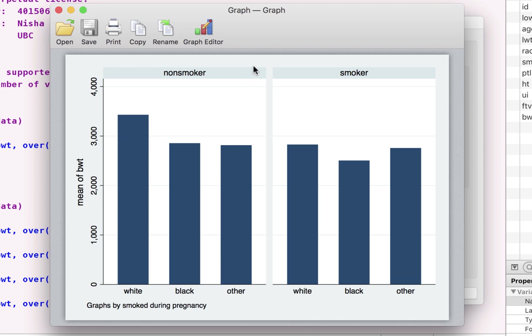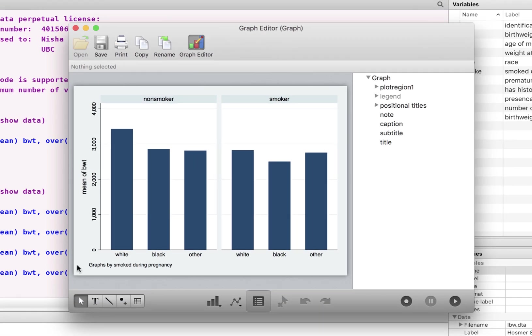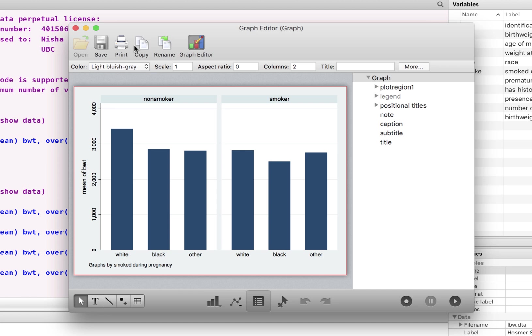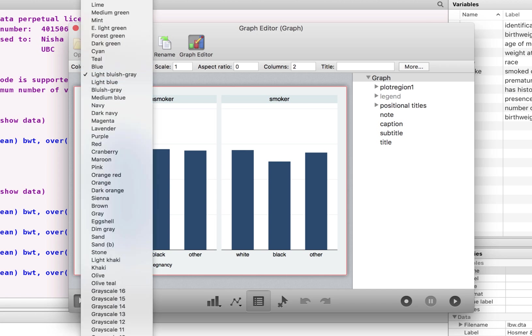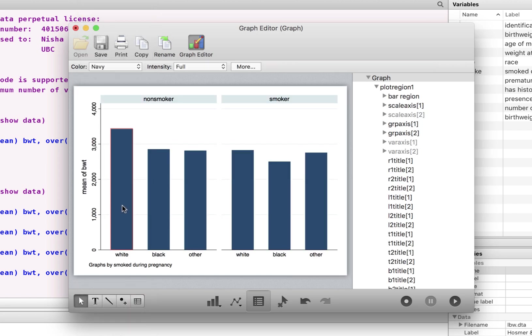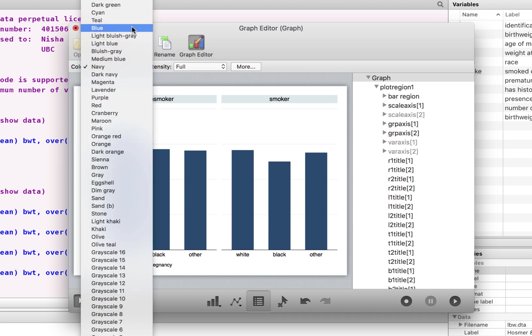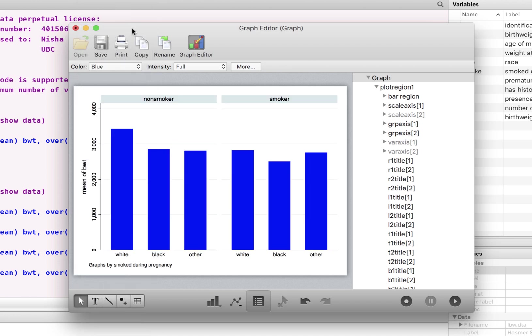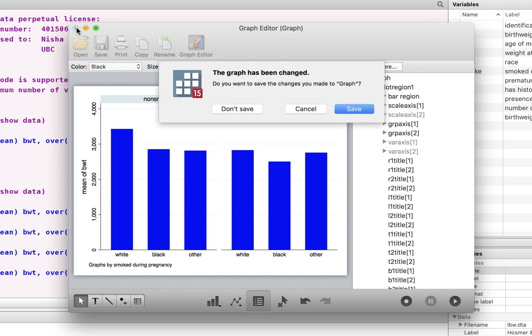And again, you can go and change the insights by first going on the graph editor and changing how you want it to be displayed. And these are non-smokers. You can change that to whatever you like. It's non-smoker. So maybe I'll put in blue. We can change the color scheme here as well. We can either save it or not save it.